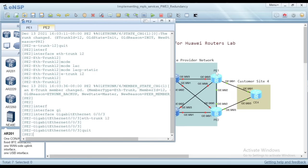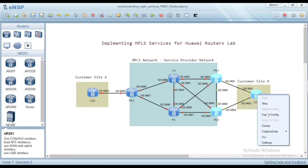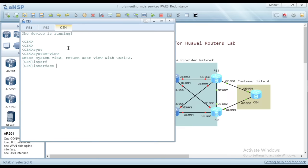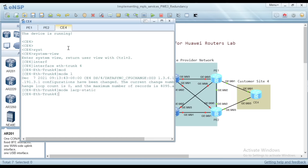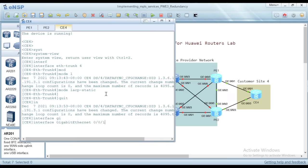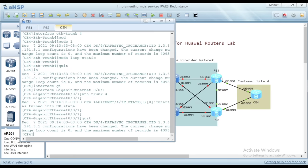After finishing the configuration on PE1 and PE2 sides, I'll go to CE device CE4 and configure a normal Ethernet trunk interface, giving it number 4 — Ethernet trunk 4. We set its mode to LACP static as well. Then we attach interface GigaEthernet 001 to Ethernet trunk 4, and do the same with the other interface, which is 003.